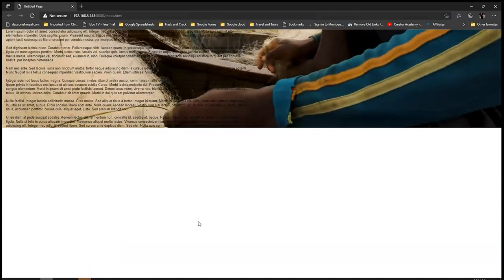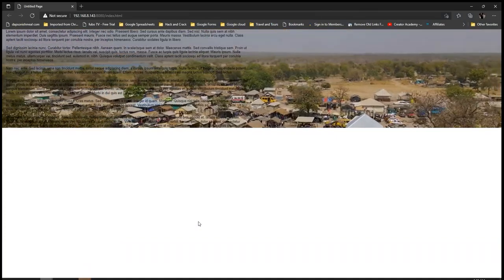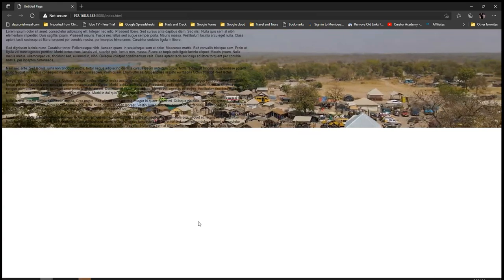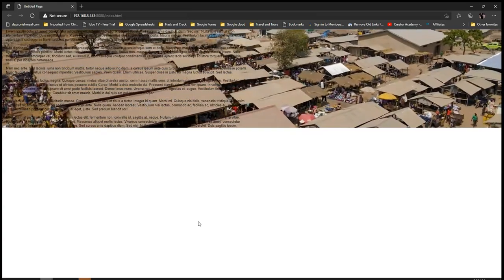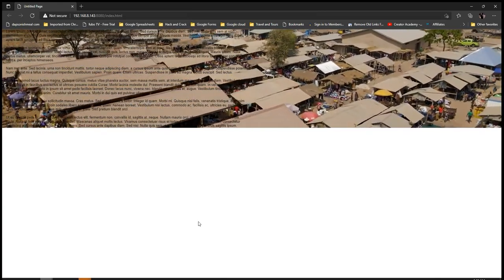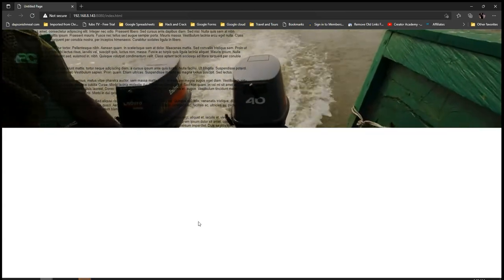Hey guys, this is Dapsun Eshmael. In today's tutorial, we're going to take a look at how to add a background video using Layout Grid and WYSIWYG Web Builder.